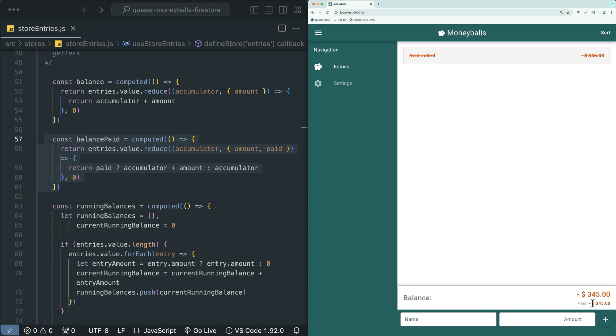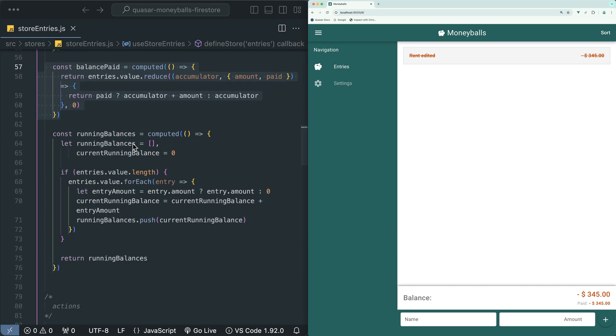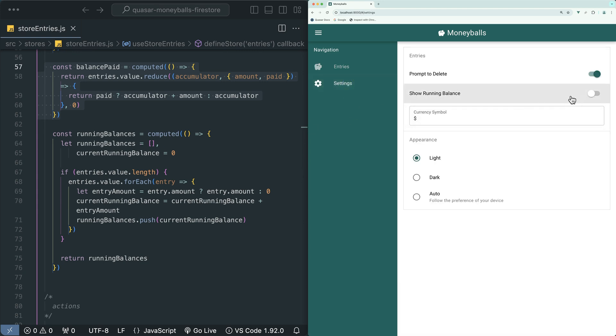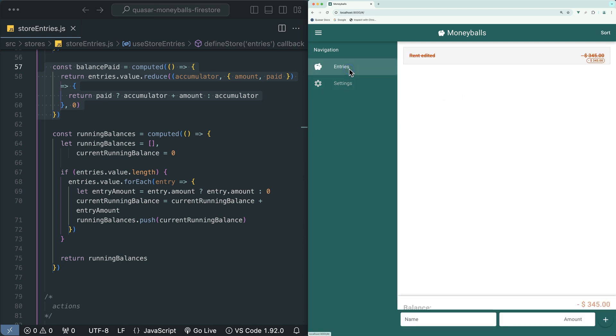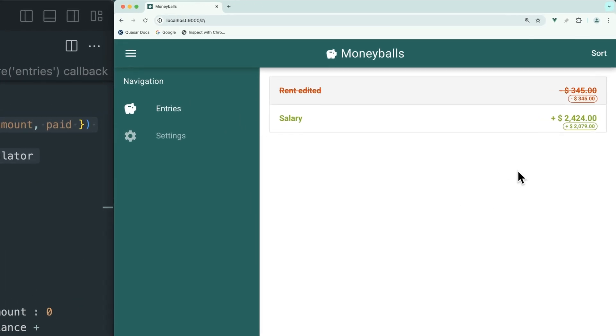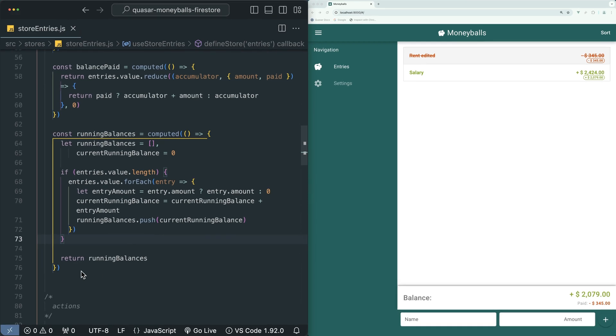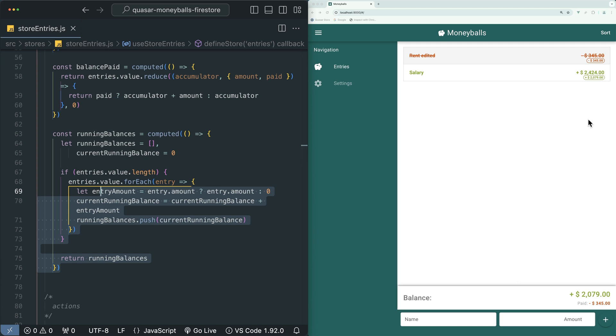Then we have this running balances getter which is what is displaying the running balances if we enable this show running balance option on the settings page. I'll just add another entry here so you can see what this is doing. This is basically just a running balance of the entries as we go along. In the beginning with this first entry, the running balance is the same as the value of that entry. When we add this income entry which adds 2,424, this will then get added to the running balance so that we can see exactly what our balance is at this point. This running balances getter is basically just generating an array of all of these running balances so that we can display them on the entries.